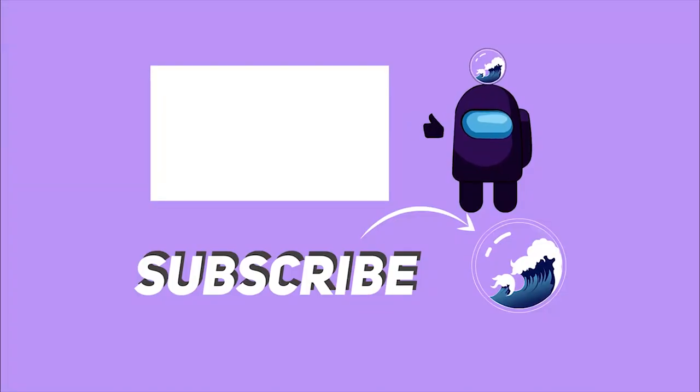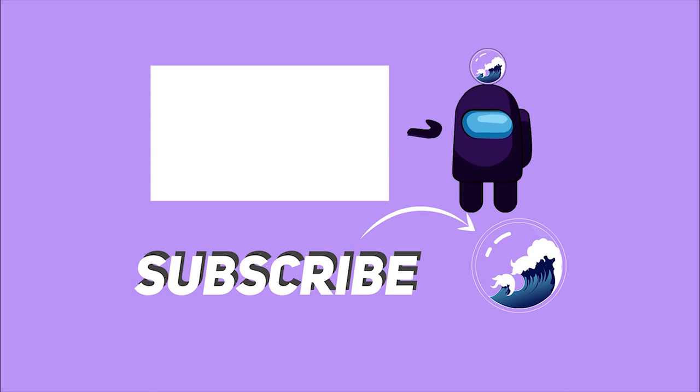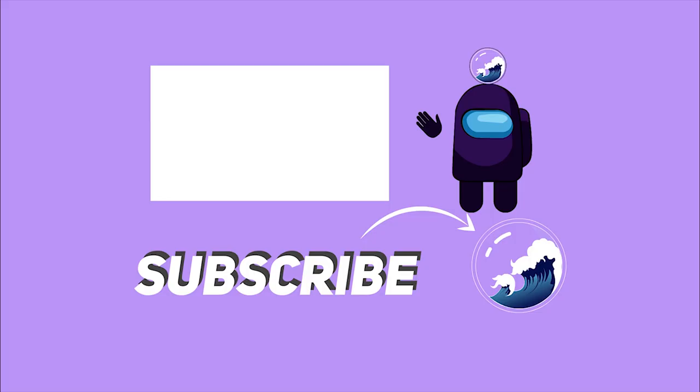If you enjoyed this video, please leave a like and subscribe if you haven't already. And I'll see you in the next video.